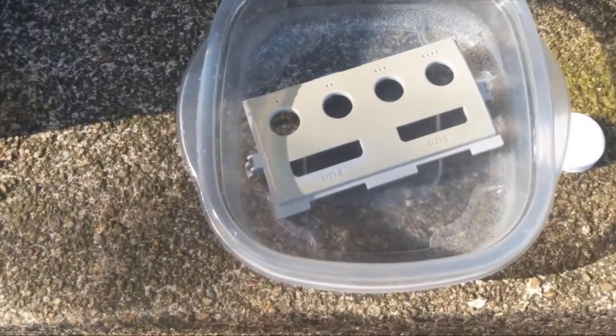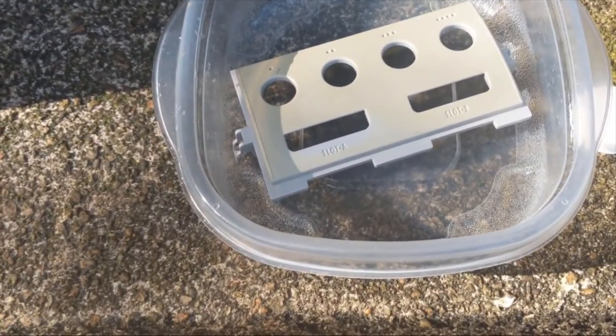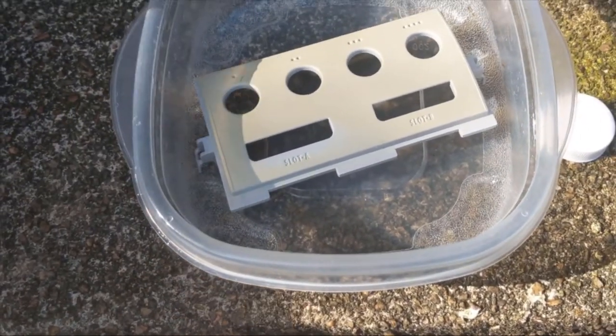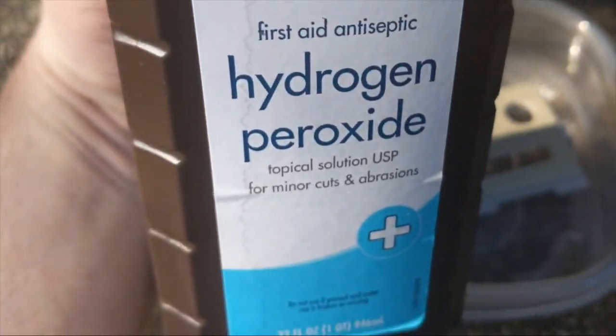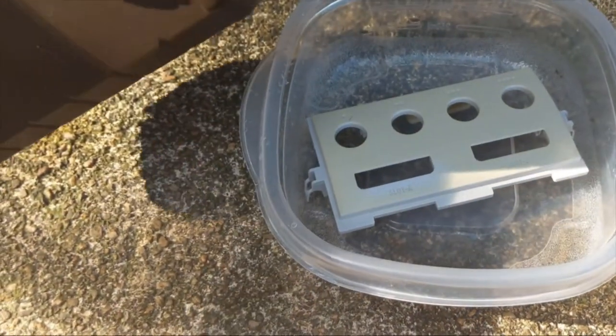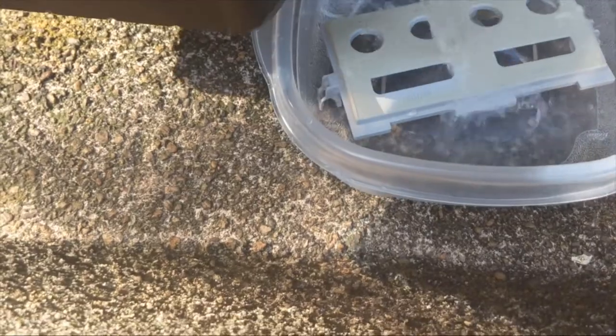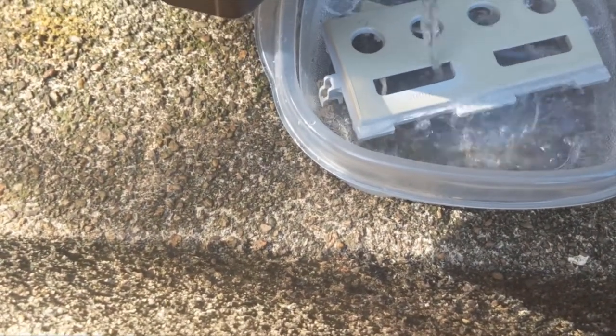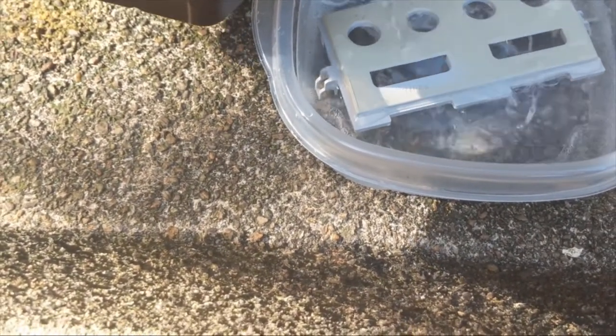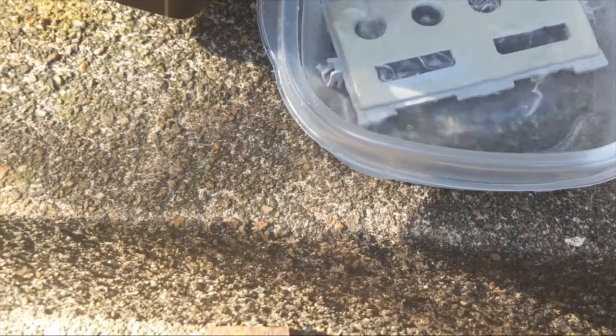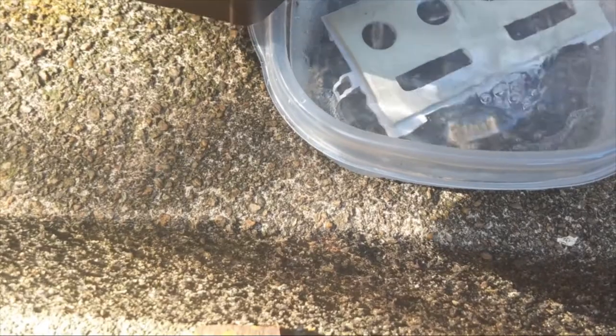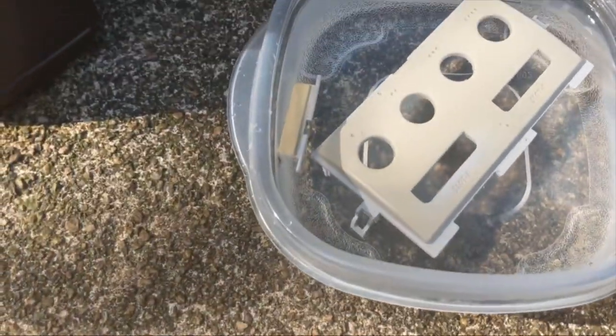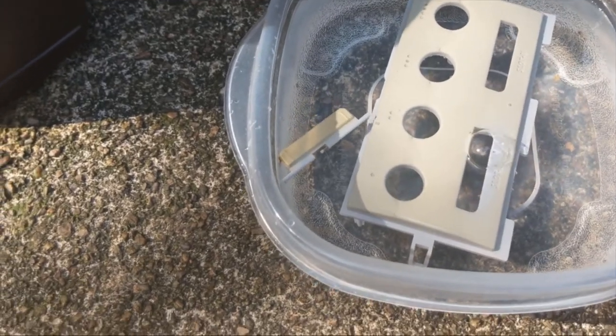Alright guys so once you've got it removed, you need to put it in a Tupperware container. And then comes the hydrogen peroxide. And you just want to submerge it. And after that just let it sit in the sunlight.